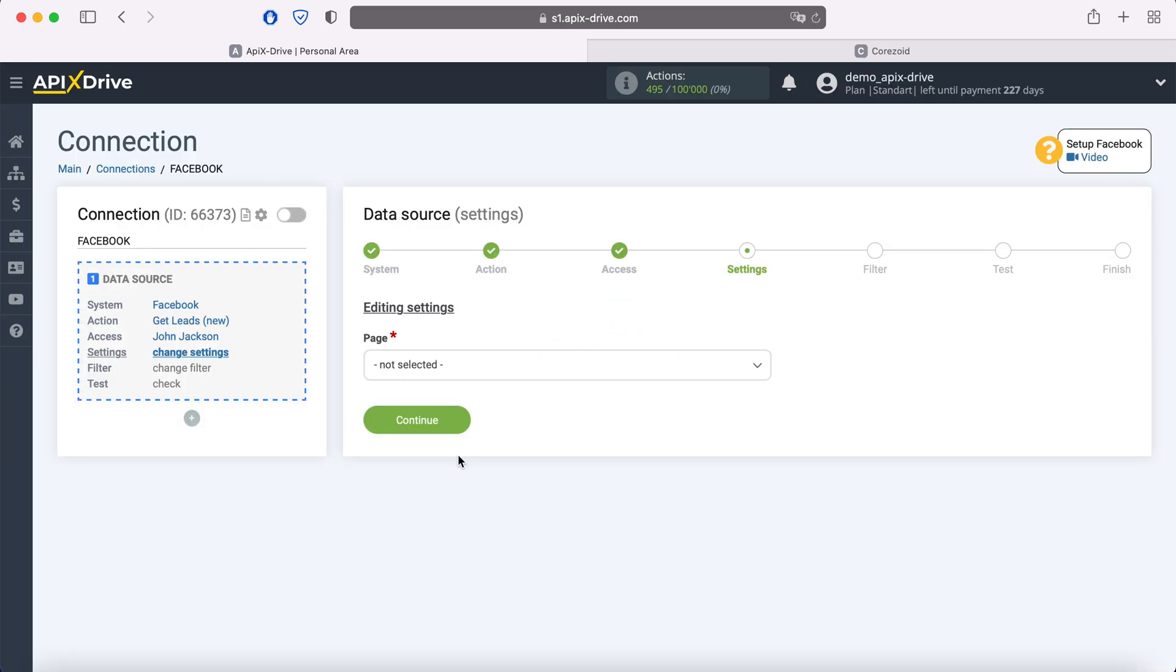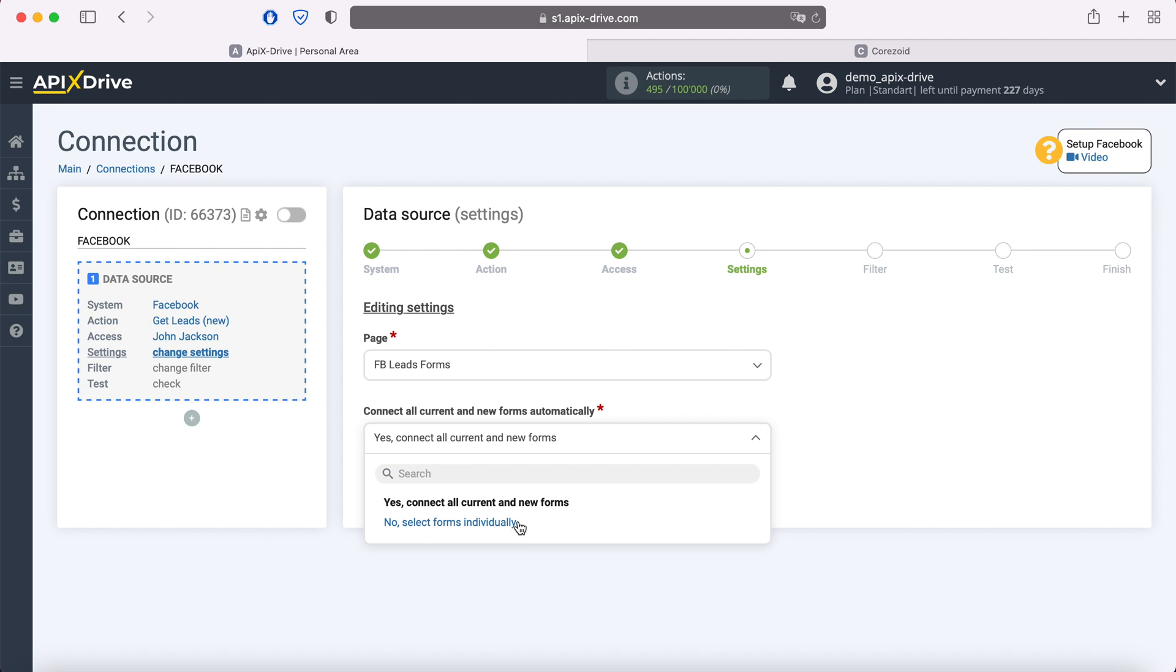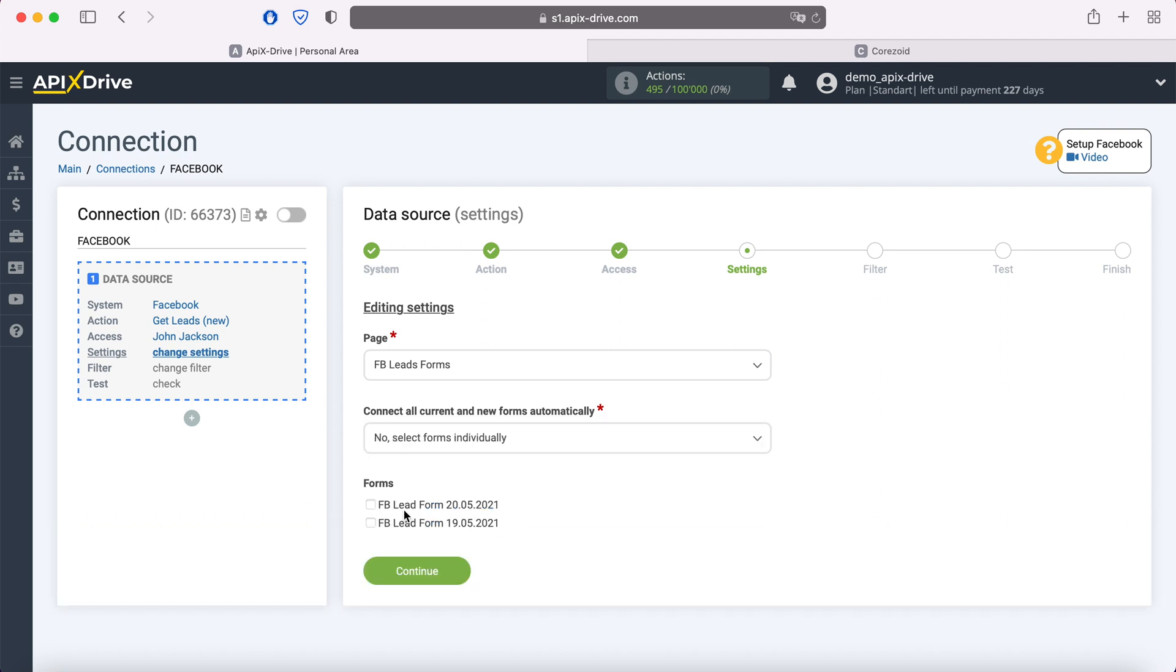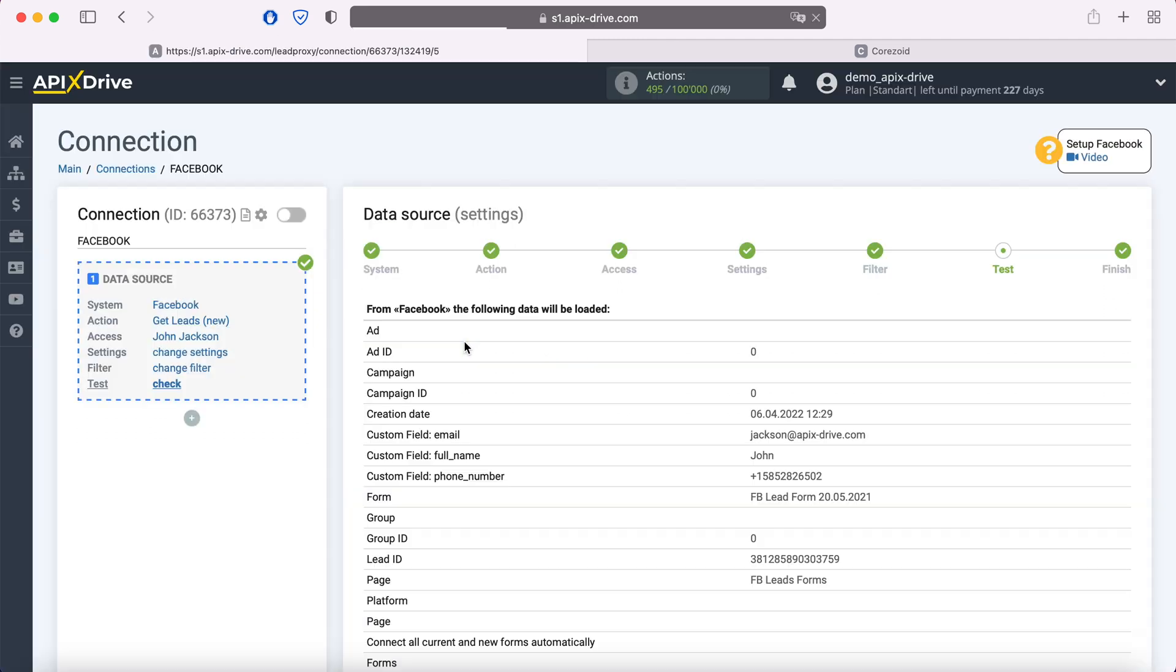At this stage, you need to select the advertising page for which you want to receive new leads. If you want to receive leads for all advertising forms at once, leave yes, connect all current and new forms. If you want to receive leads on specific forms, select no, and tick the necessary forms. At this stage, you can set up a data filter. In this case there's no need for this, so just click continue.